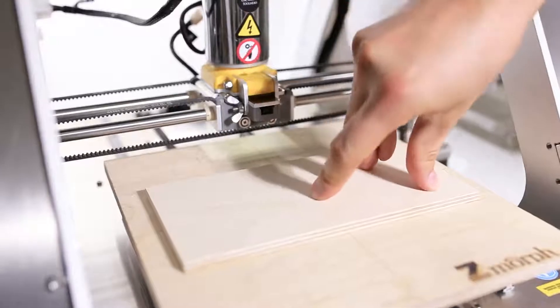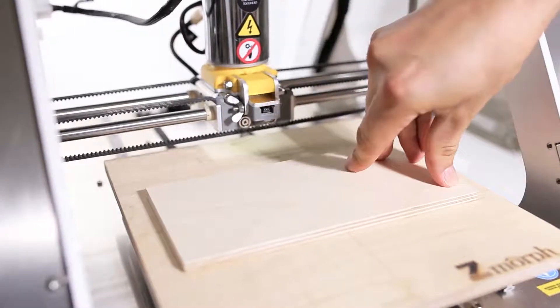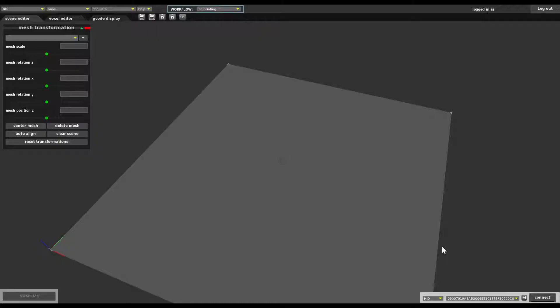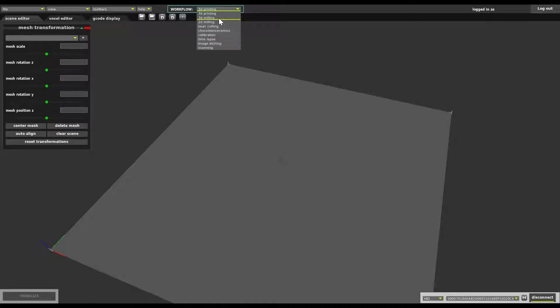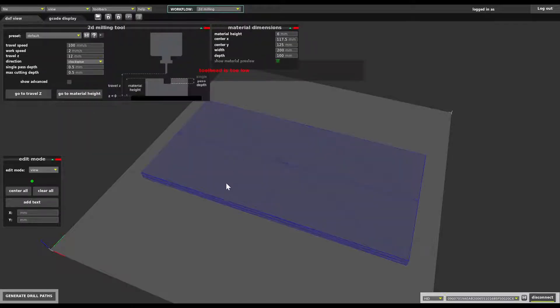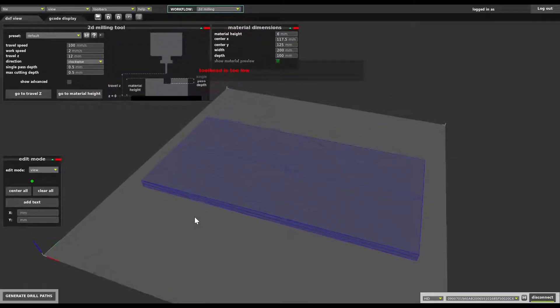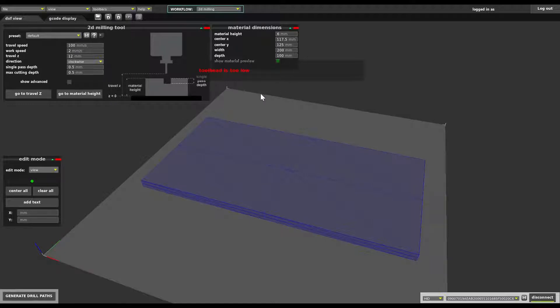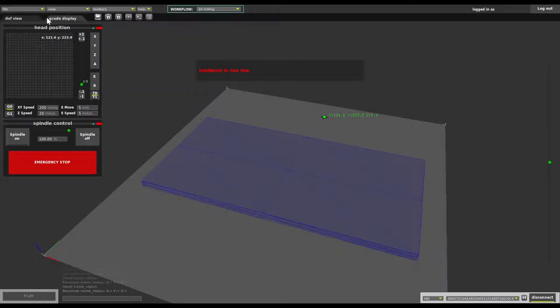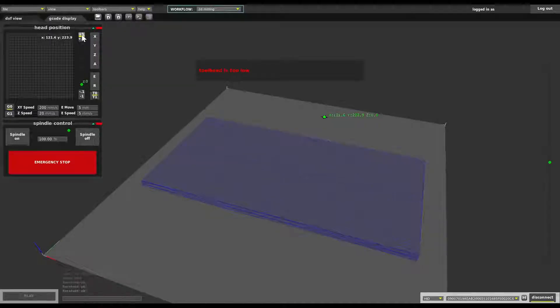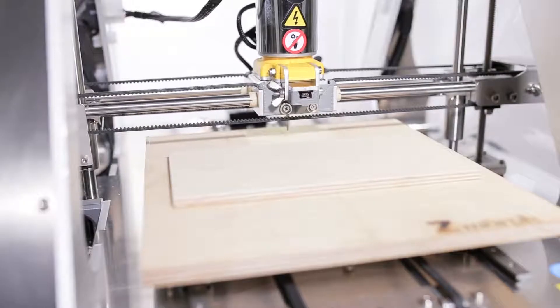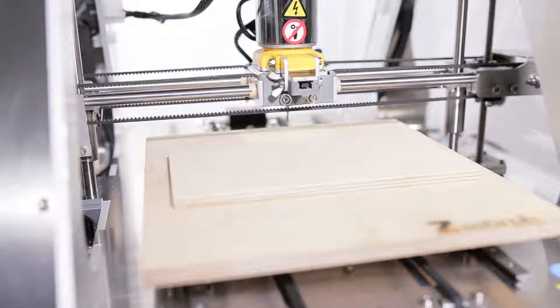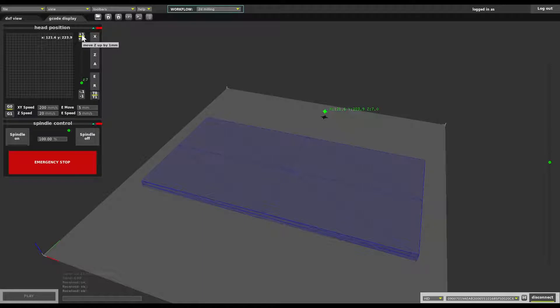The table is prepared the material is prepared so let's go and open voxelize. Okay so we're connecting to the machine changing the workflow to 2D milling and we can see a preview of the material that is on the table and we can see the warning that says that our tool head is too low. What does it mean? It means that we can unintentionally collide with the material. To get rid of that warning we have to go to G-code display tab and raise the tool head up so it just goes up until it's above the material.